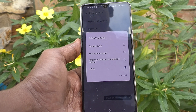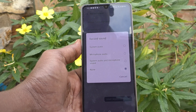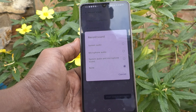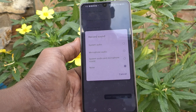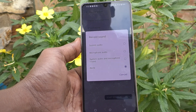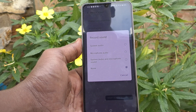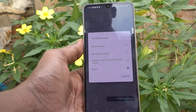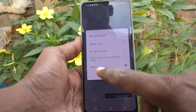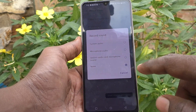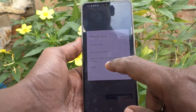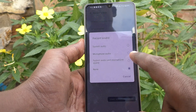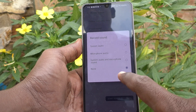Microphone Audio means only external audio will be recorded. System Audio and Microphone means both internal and external sound will be recorded. If you choose None, there will be no sound — only the screen will be recorded.